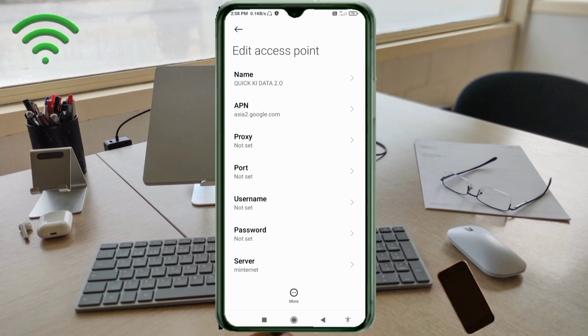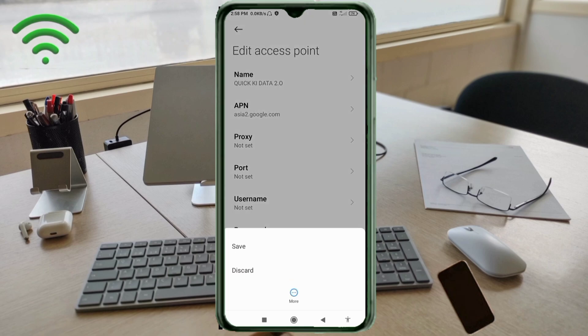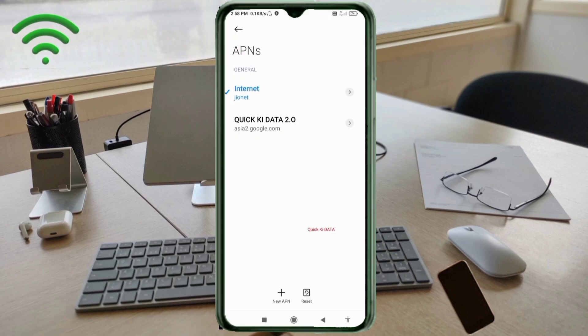Tap the more icon, tap save. Quick Key Data 2.0 new APN saved. Select the Quick Key Data 2.0 new APN.